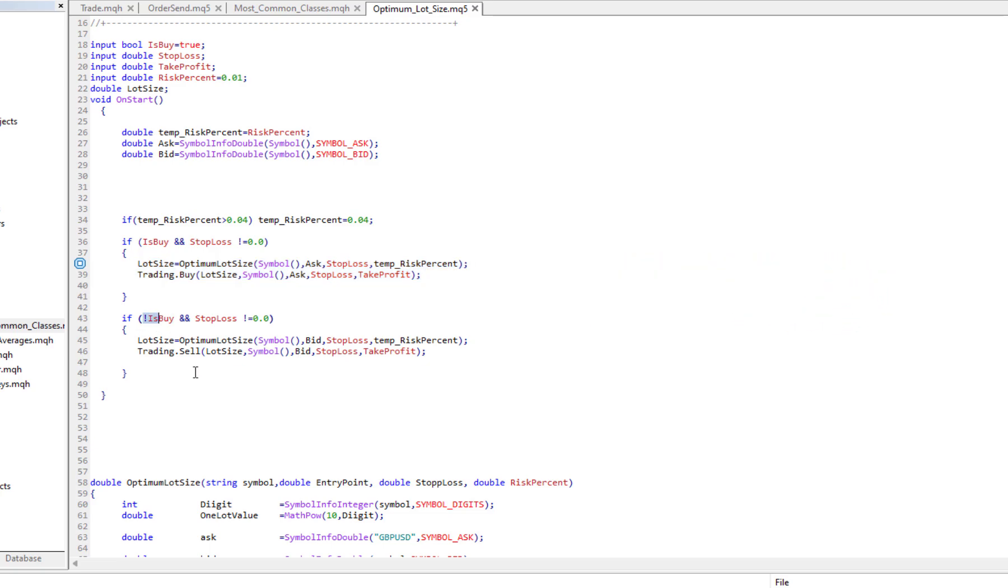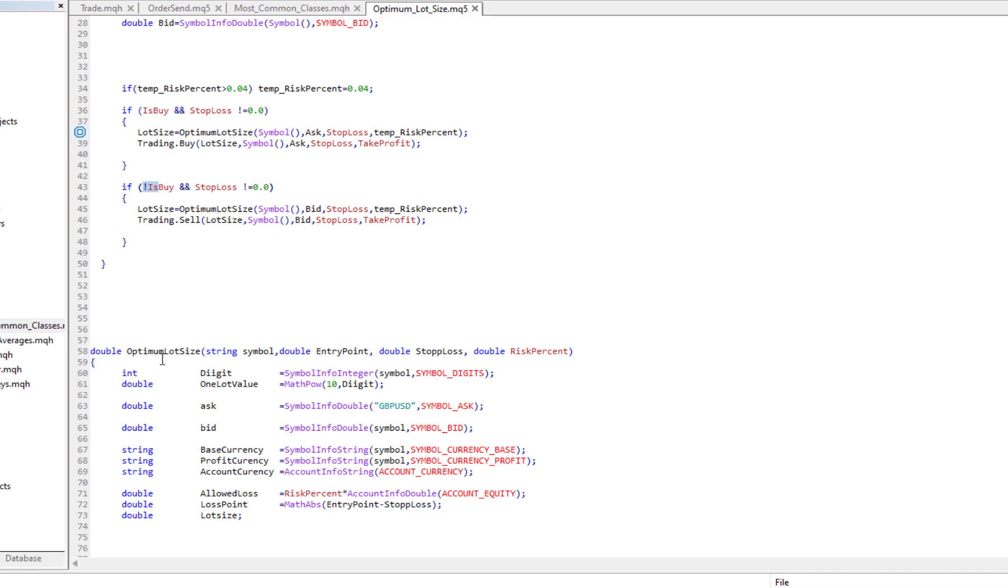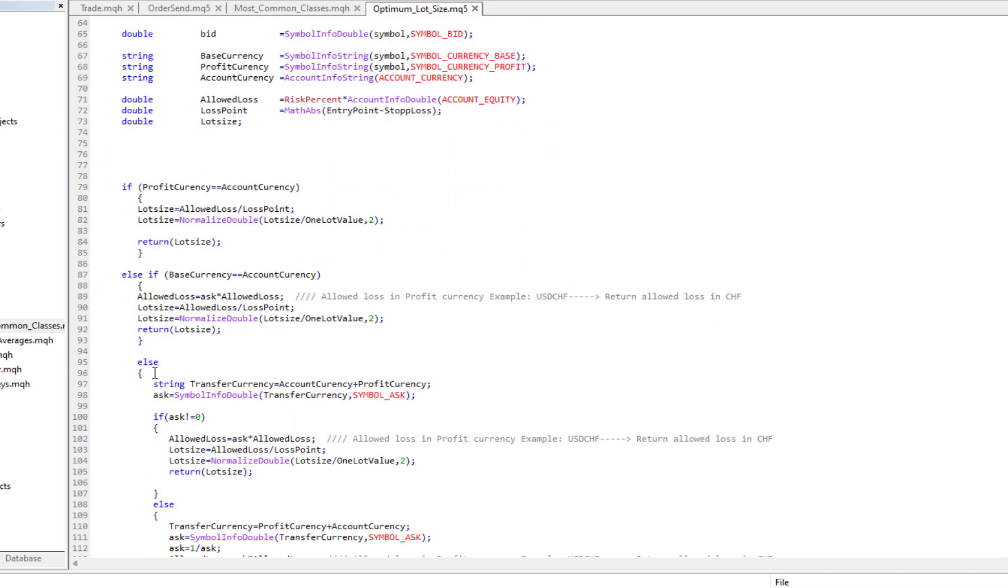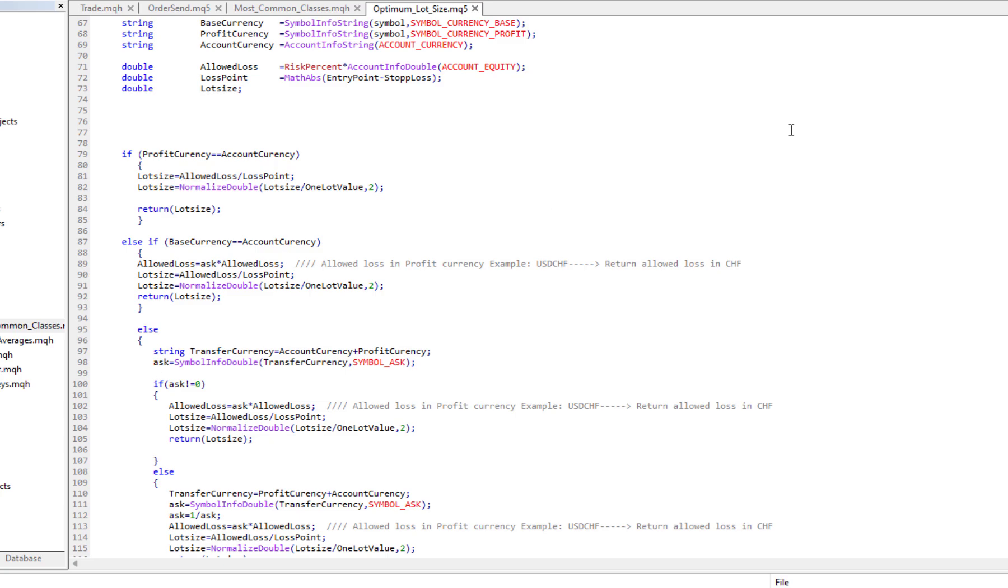If is_buy is false, we are sending a sell order. And this is a function to calculate optimum lot size.